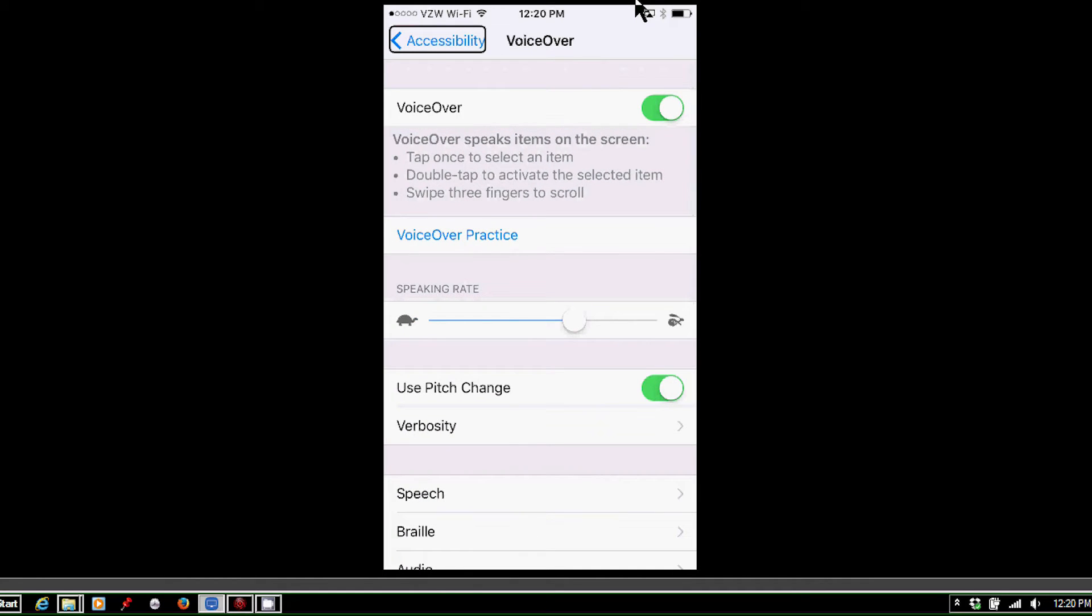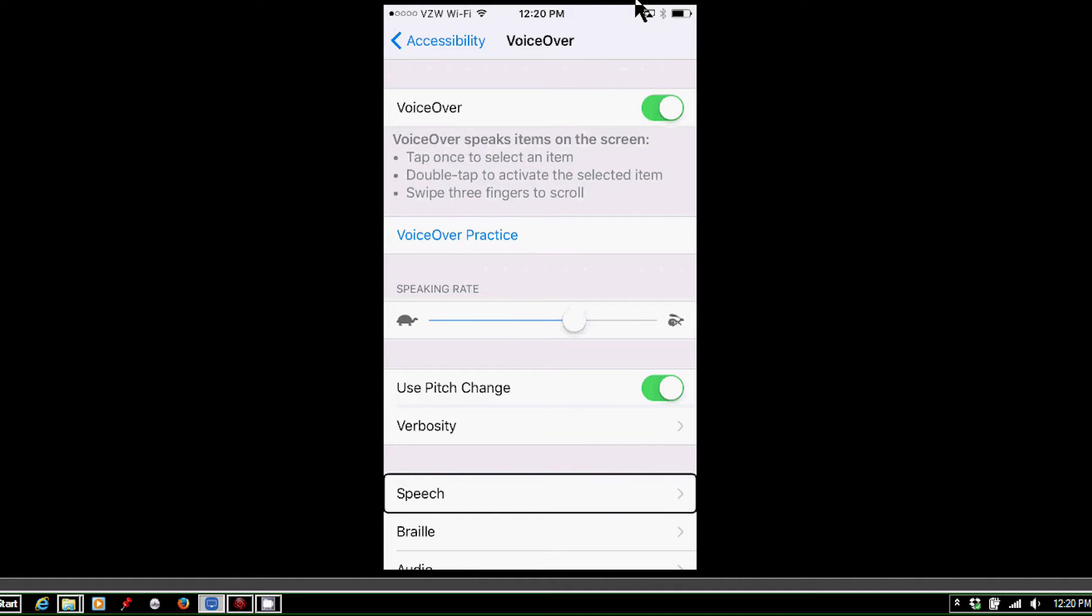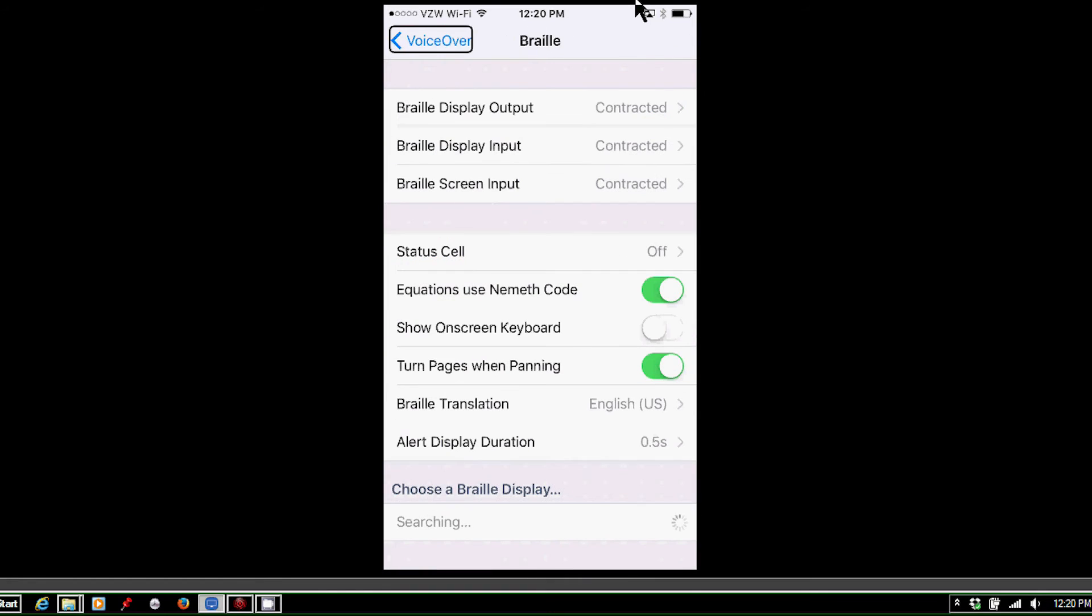And now I know that somewhere towards the bottom of the screen is Braille. As I said, I could repeatedly swipe right to find that. There's Braille, and I'll double tap that.